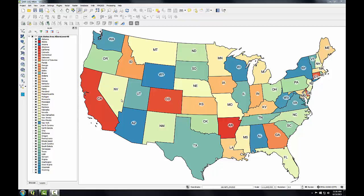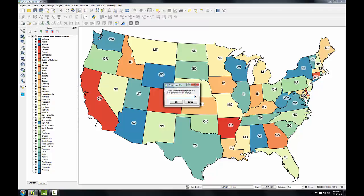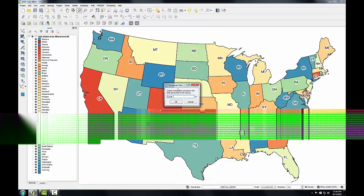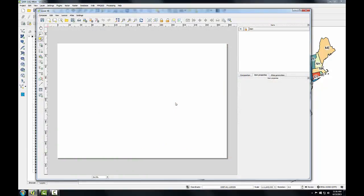Here I have QGIS Desktop open with the lower 48 states QGIS project. To start a map composition, I'll go to the Project menu and choose New Print Composer. I'll name this "Lower 48" and click OK. The Print Composer opens as a new window.